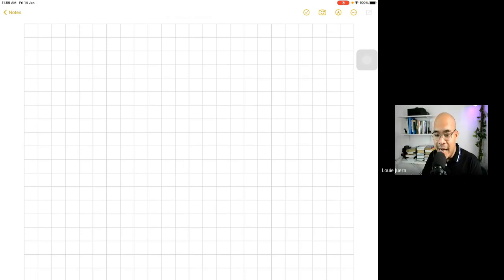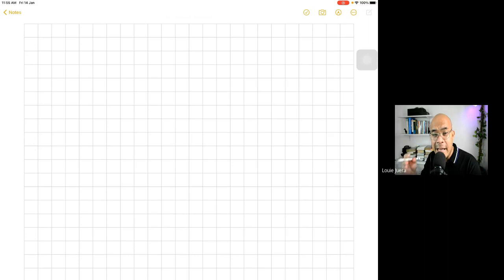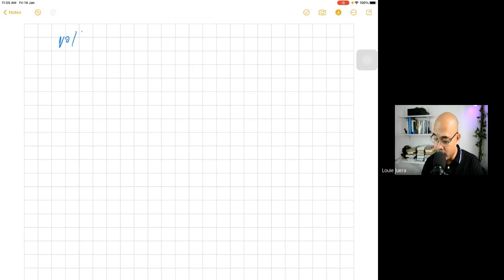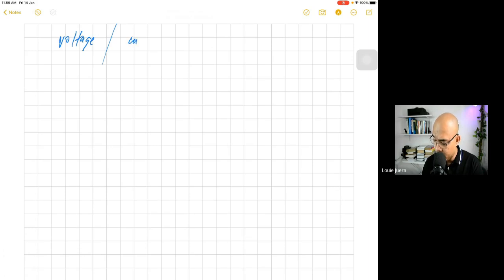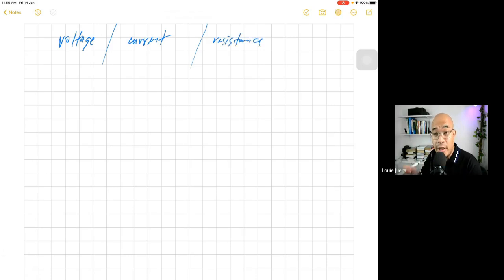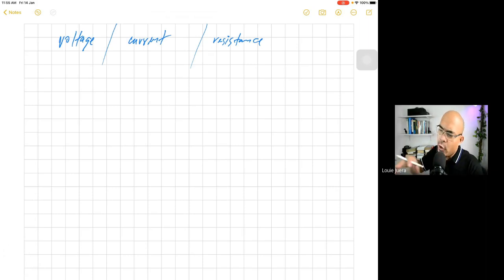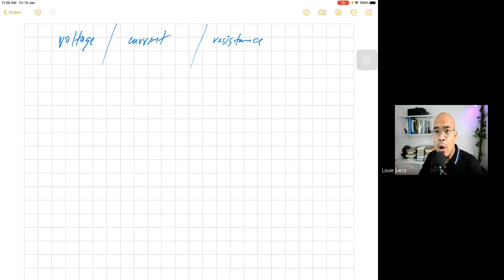In every electrical discussion, it is very important that we first understand three important things. First, what is voltage? And then, what do you mean by current? And then, what do you mean by resistance? These three important terms are commonly discussed at the very beginning when you will be taking electrical engineering or electrical circuits. In order to appreciate the relationship or the concept about voltage, current, and resistance, we have to illustrate this in a very simple diagram.